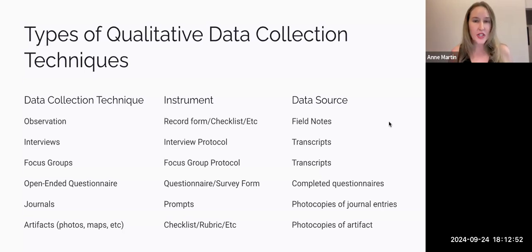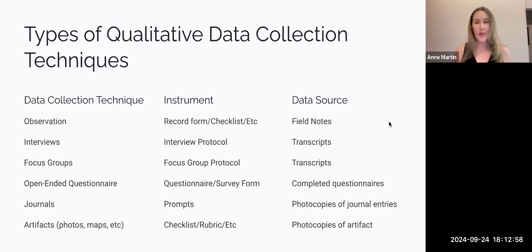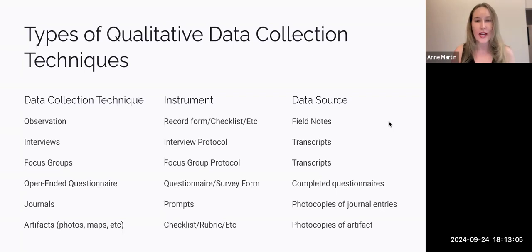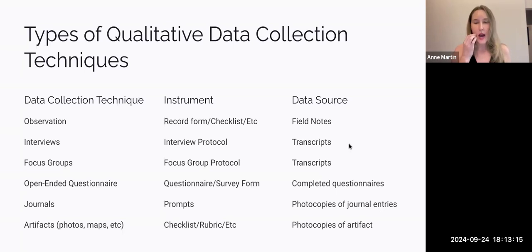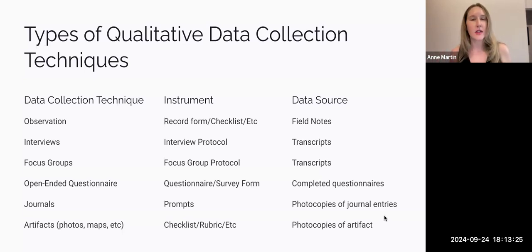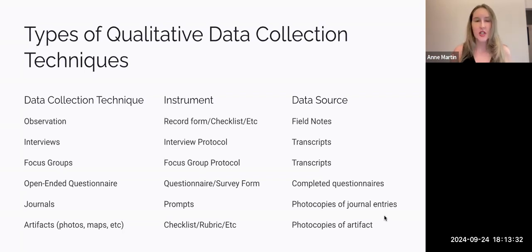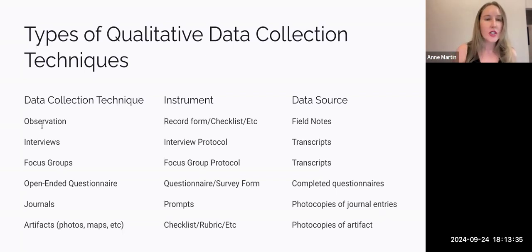If you're doing observation, the data source you will be analyzing is your field notes. Perhaps you're doing a video recording — if you have the ethical details worked out, it might be a video recording or an audio file. For your interview, your data source would be the transcripts, audio files, and so on. There might be photocopies. Think about: what technique will you use, what instrument do you need to create, and what data source will result? Make sure you're thinking about that proactively and explaining it in your research plan and final paper.